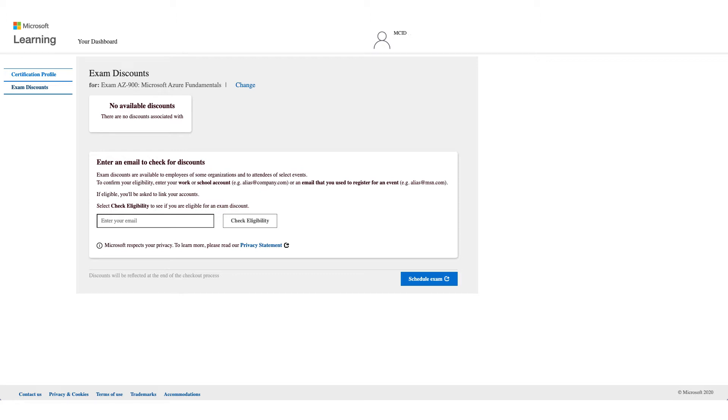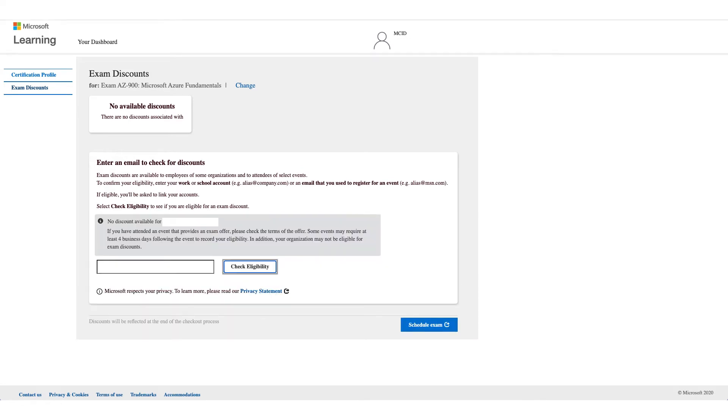Not all employers have the eligibility, so you have to enter your email address and click on check eligibility. Now you might get no discount available and it could be that your company is not eligible for this discount.